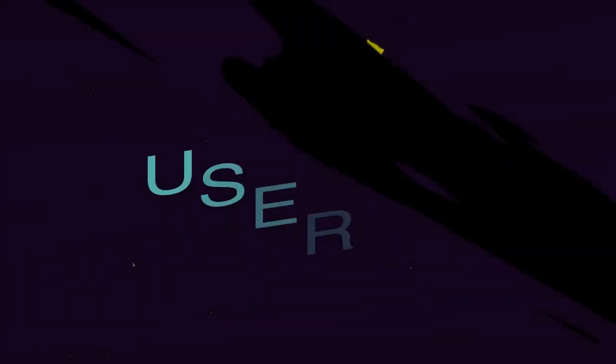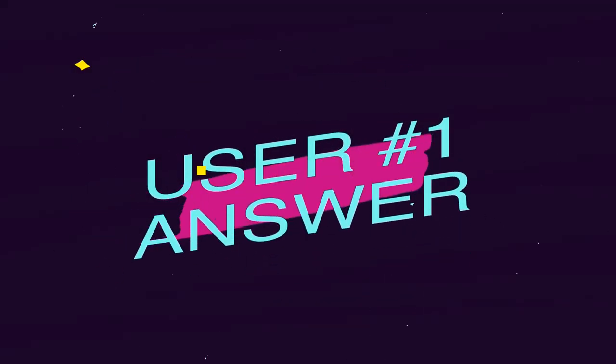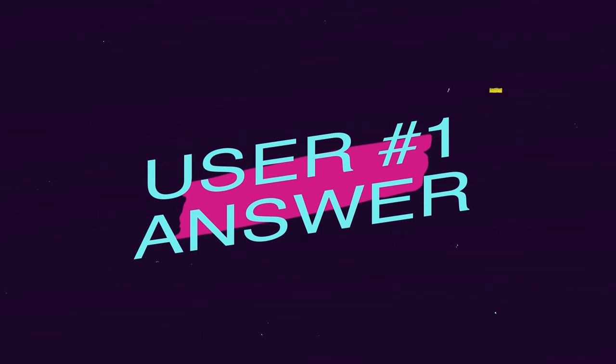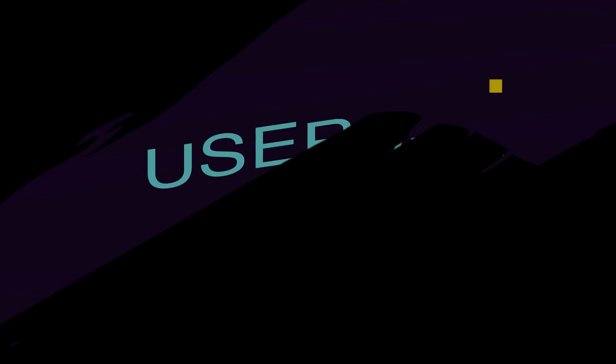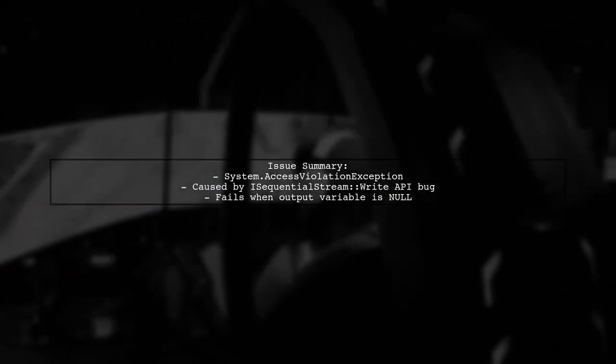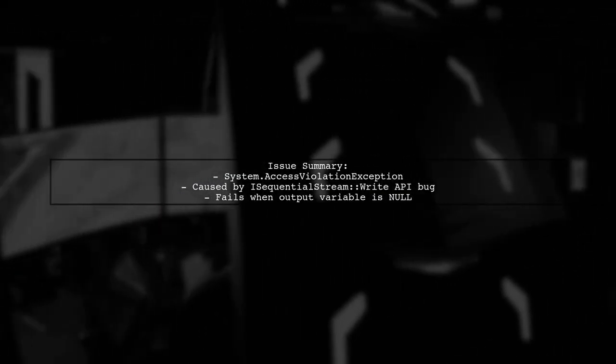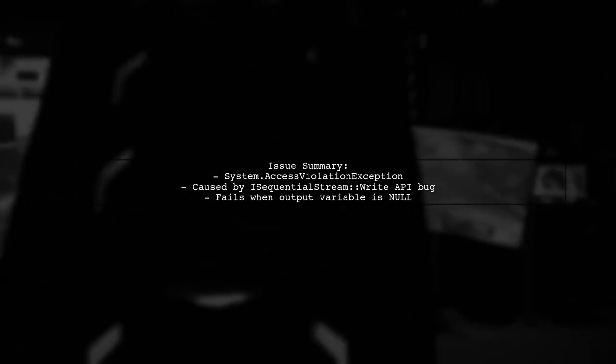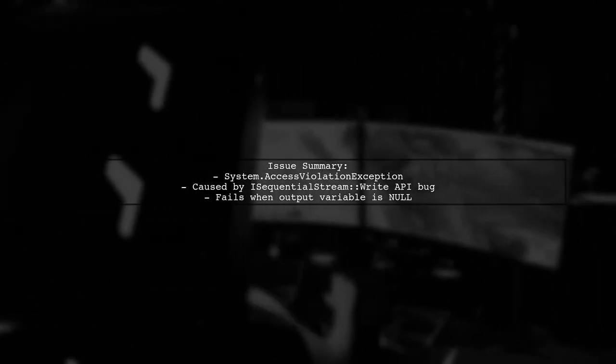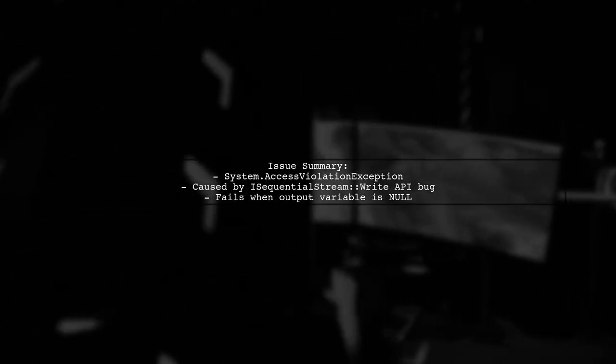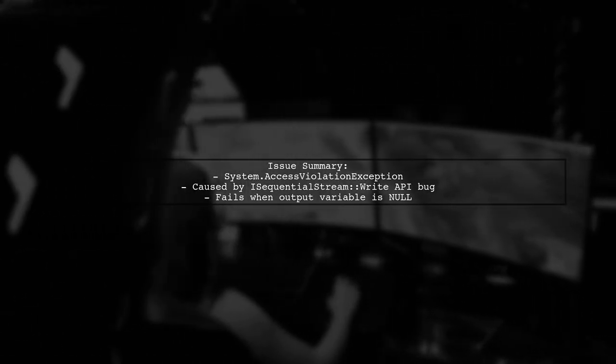Let's now look at a user-suggested answer. If you're experiencing a system.access violation exception when copying data to a portable device after the Windows 10 Creators Update, there's a known issue with the iSequentialStream Write API. Microsoft introduced a bug that causes it to fail when the output variable is set to null.